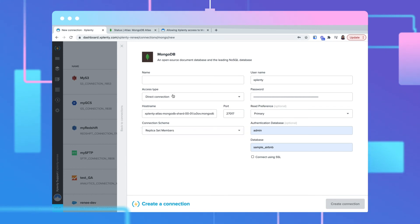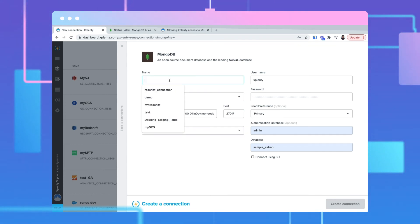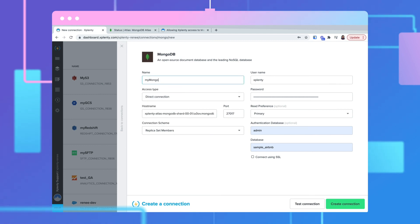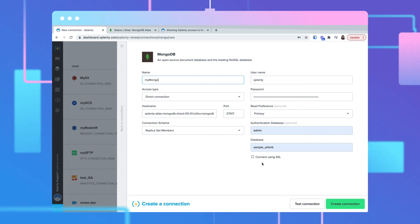Finally, give the connection a useful name. If you are using MongoDB Atlas, be sure to select the connect using SSL checkbox.